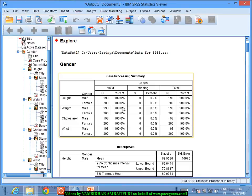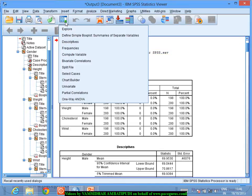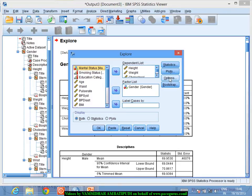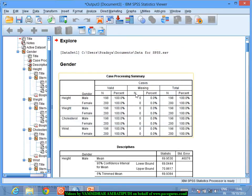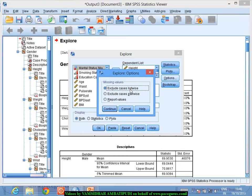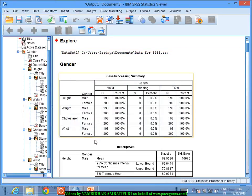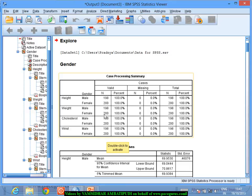What I simply see here is gender. For height, for male there are 198 records and for female there are 200 records. We have to look at the options because we have excluded the cases listwise. Because we excluded the cases listwise, what we are seeing is: in the original data for gender, males are 198 and females are 200. Similarly for weight, cholesterol, and wrist — for all of them we have male as 198 and female as 200.